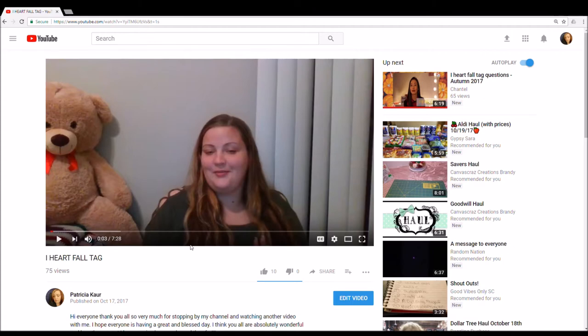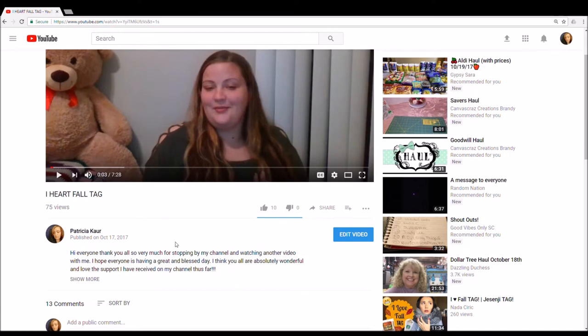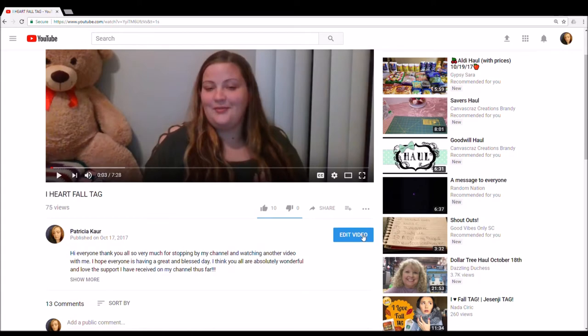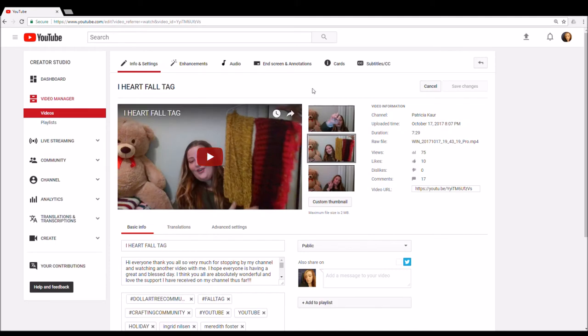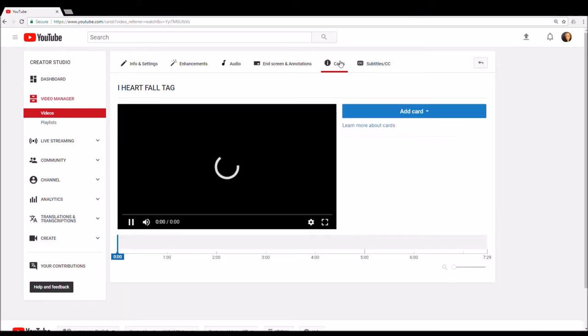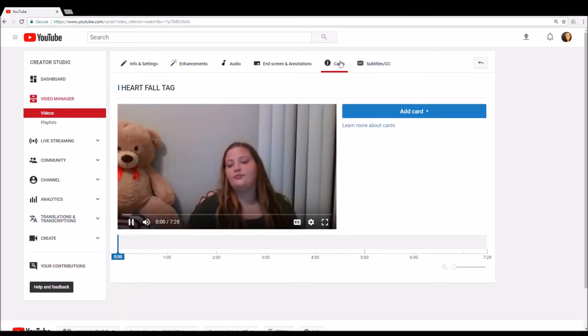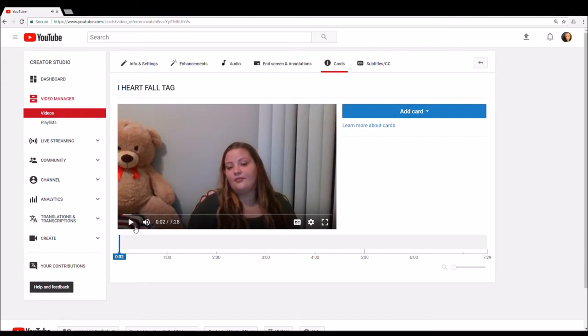But for a video that you already have uploaded, what you're going to do is go here to your description box, click edit video, and if you look right here where the card section is, you're going to click on that. And then I'm going to pause it so it doesn't play.